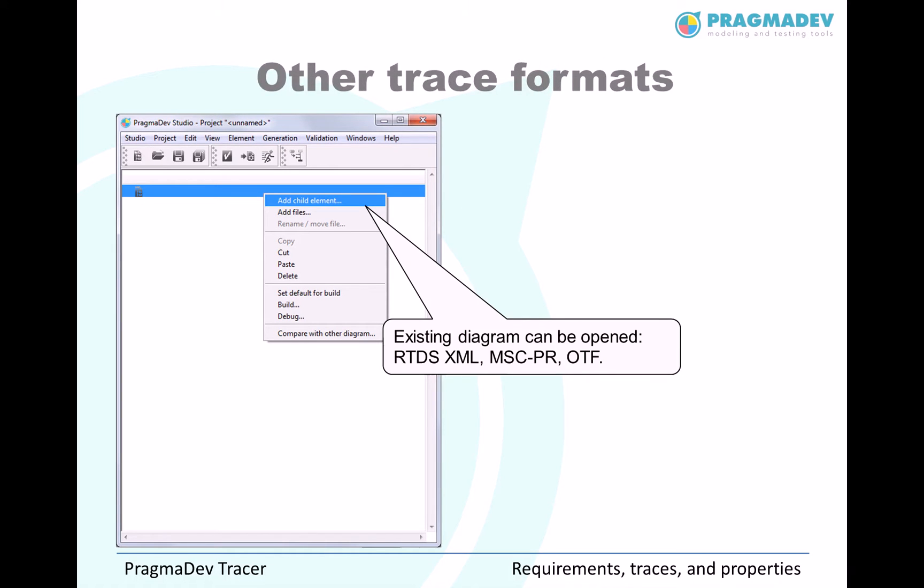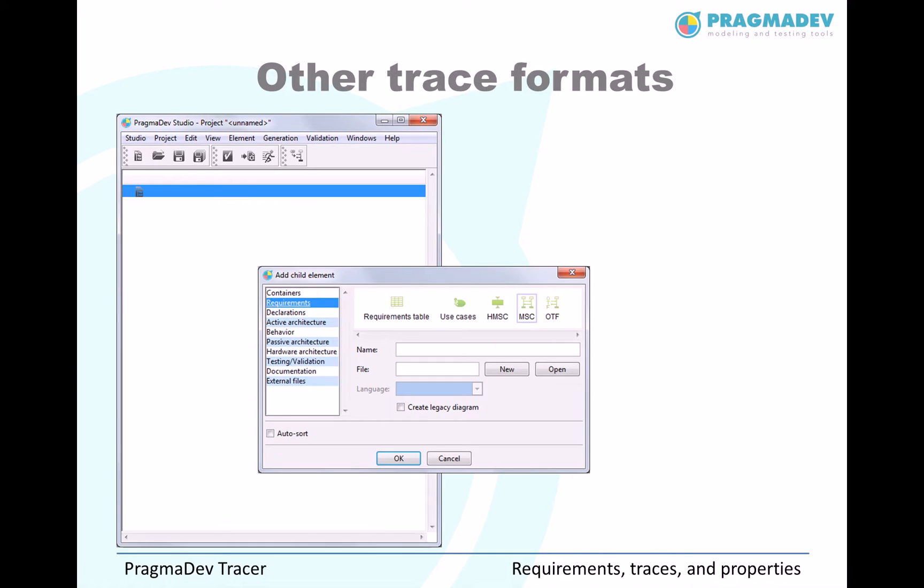It is also possible to read other trace formats. In that case, you need to add a child element to the project, select the Requirements and then the correct format you want to import.